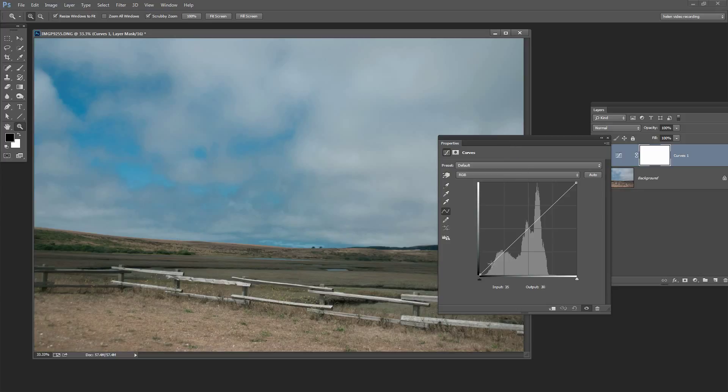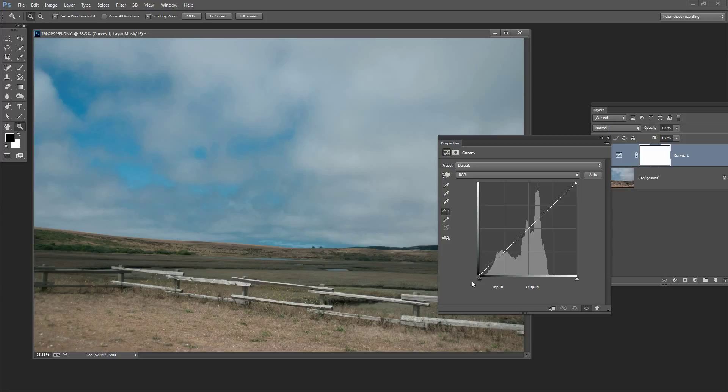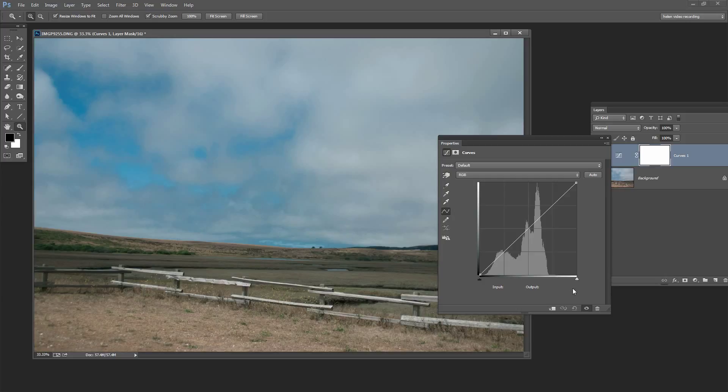The histogram is telling us the range of tones in the image. So essentially what Photoshop is doing is it's going to this image and it's taking every single pixel and it's looking at it. On a range of 0 to 255, where is that image or that pixel in terms of lightness? And it's adding up how many pixels it has at each lightness point.